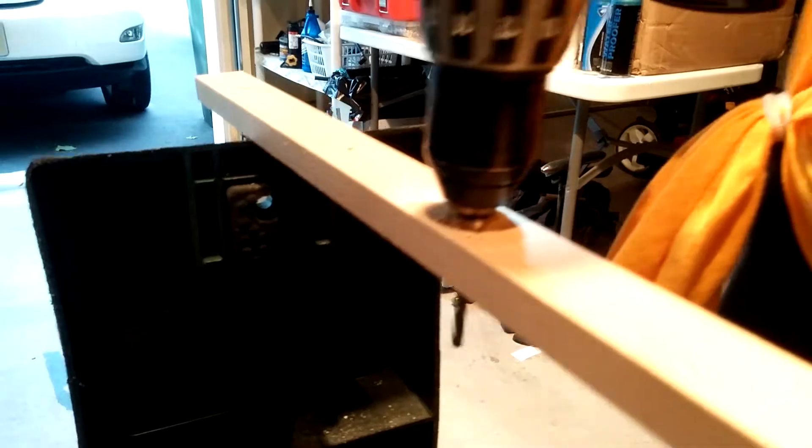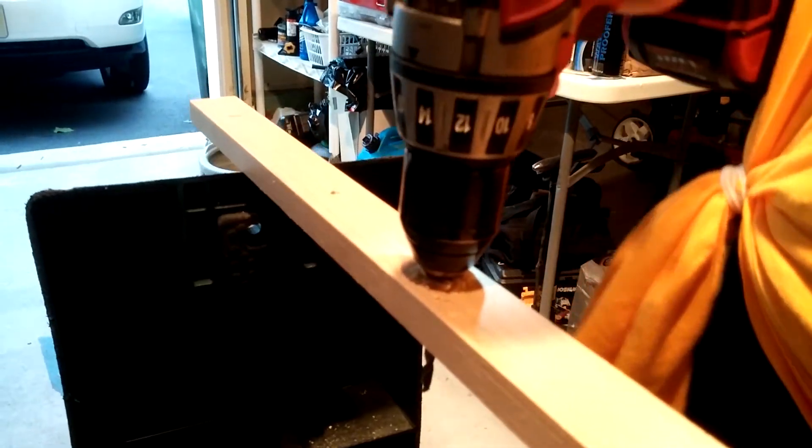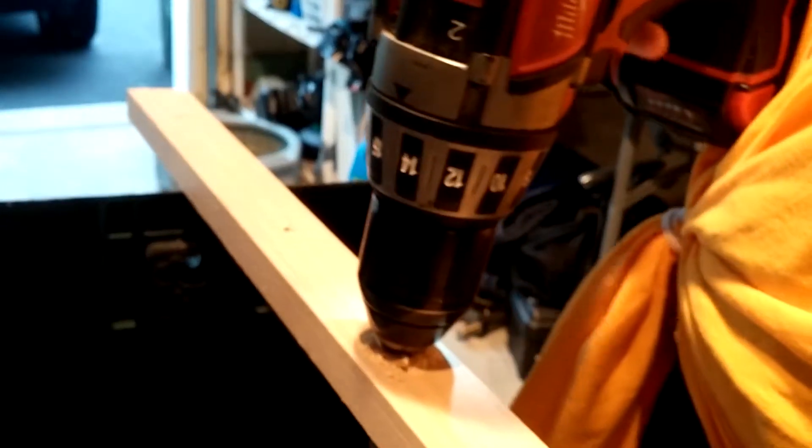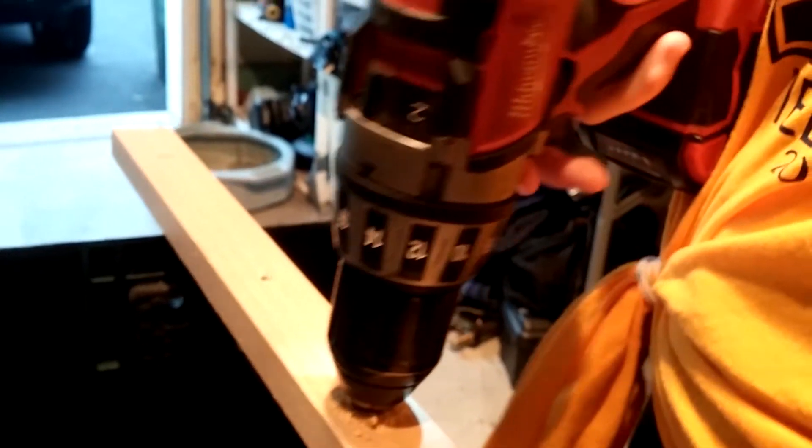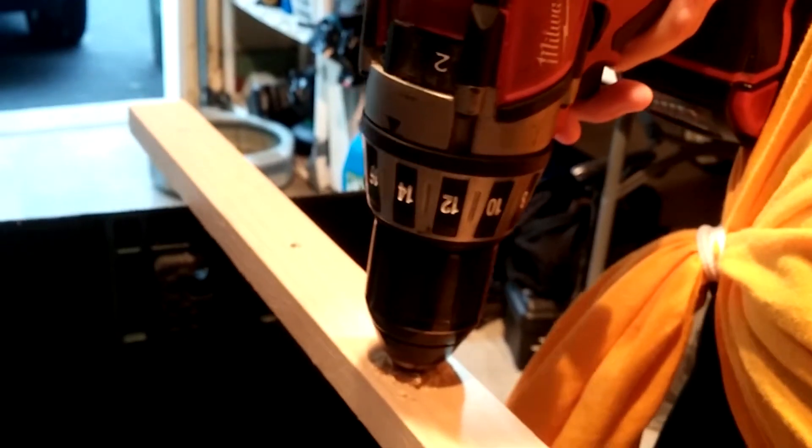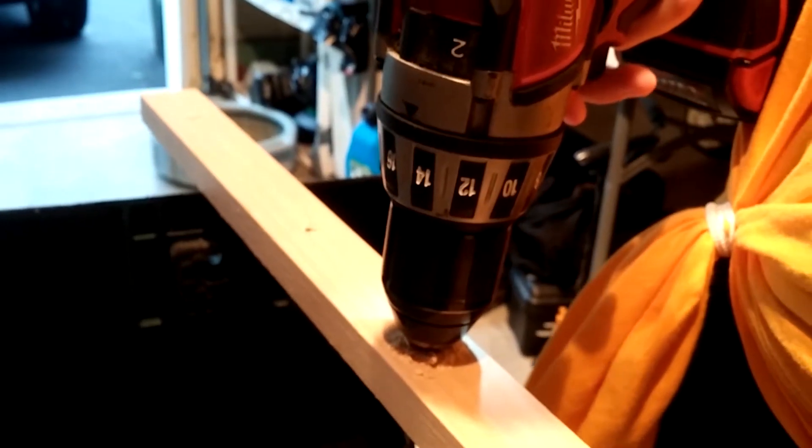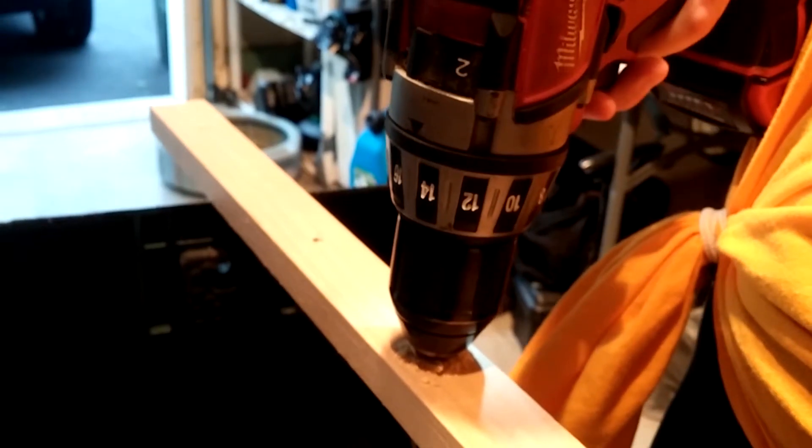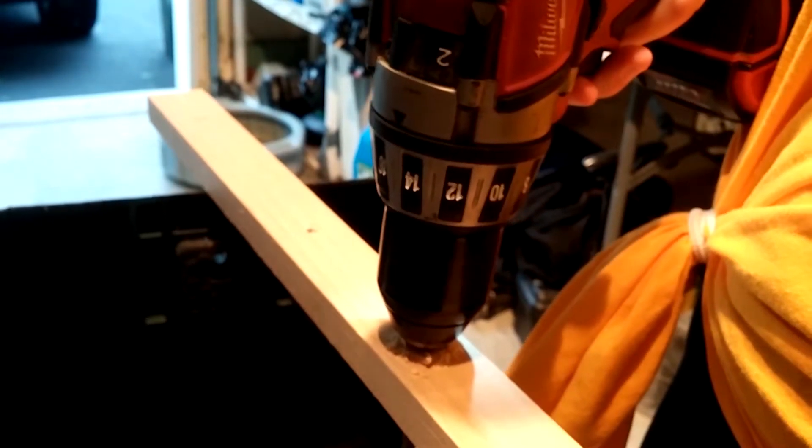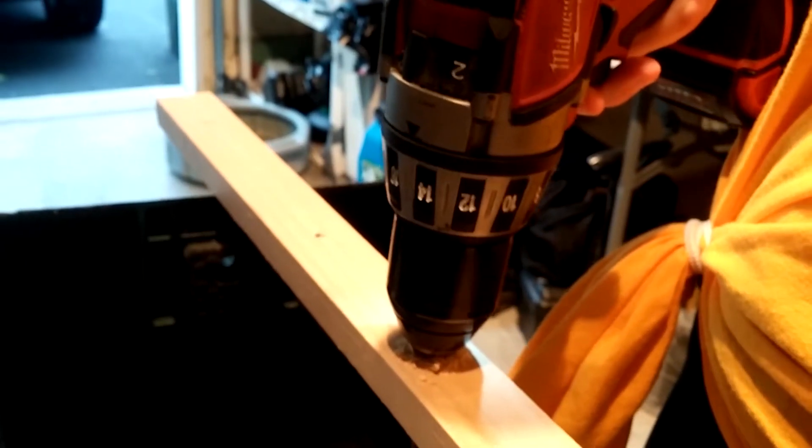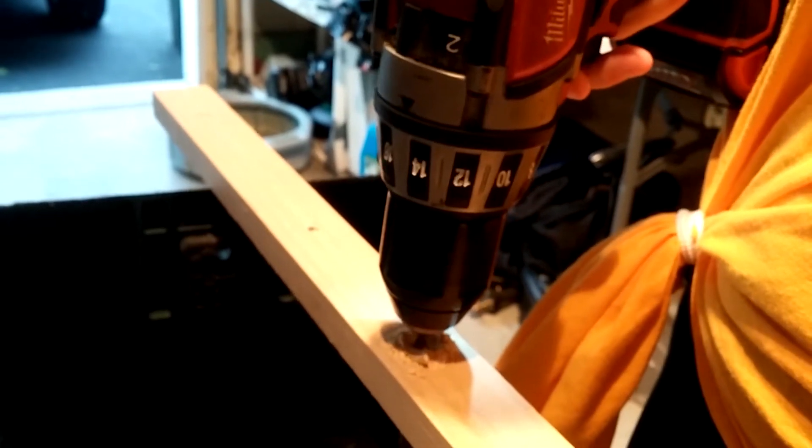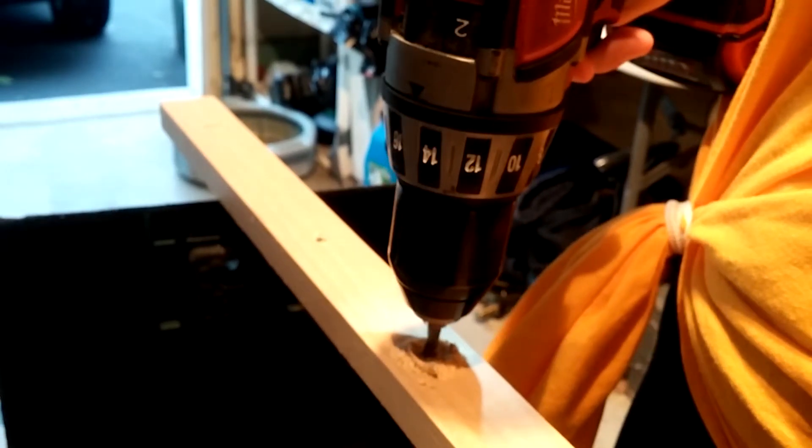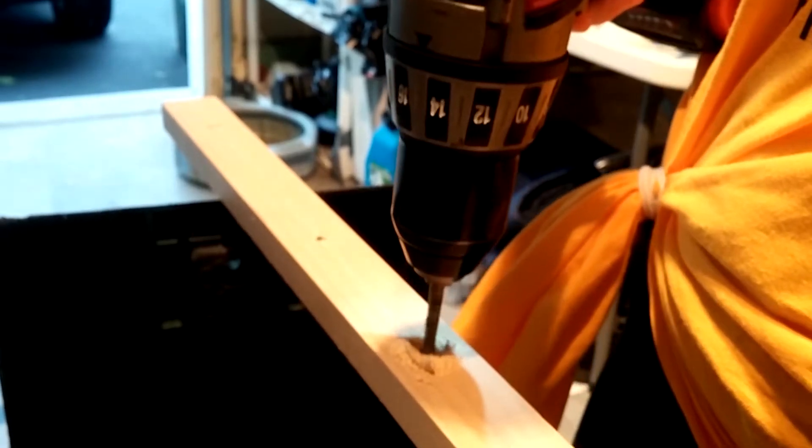Now gently squeeze the trigger and pull up. Are you good? And pull up. Take it out. There you go.